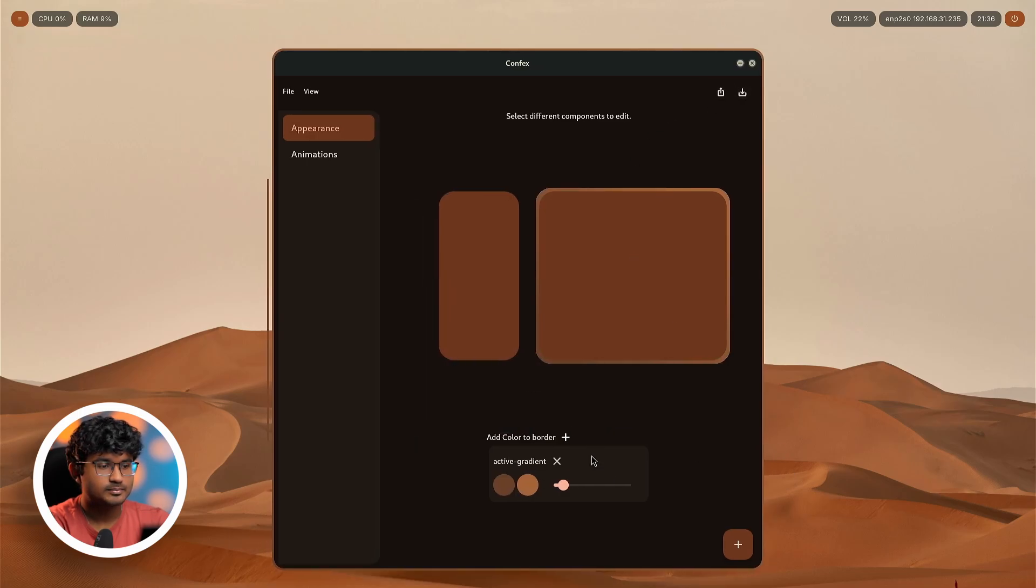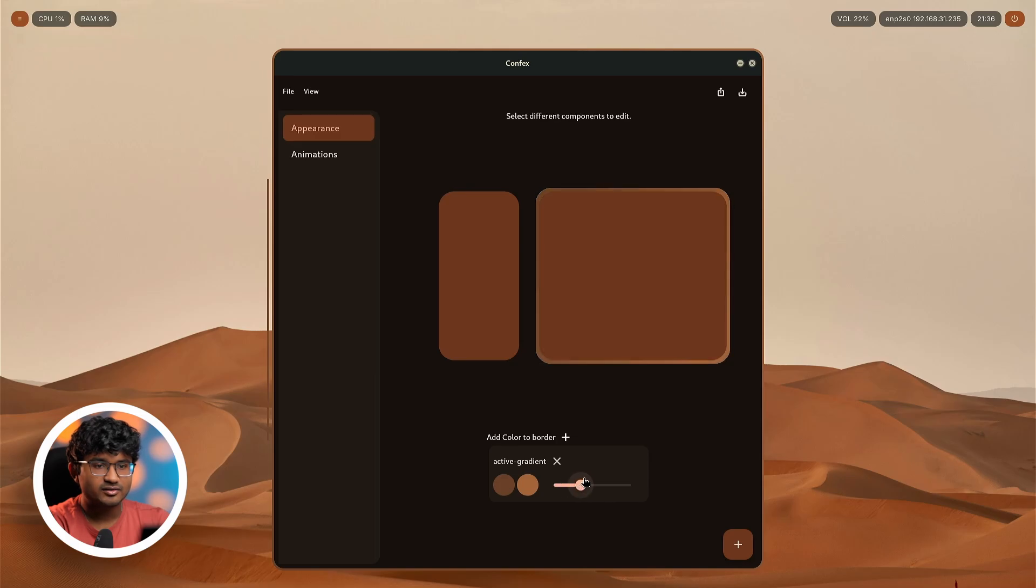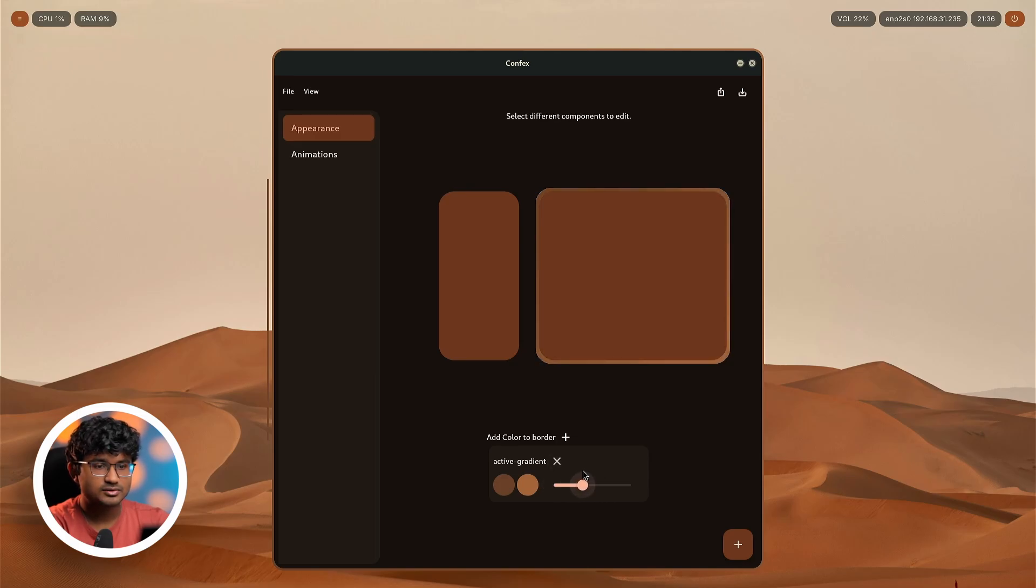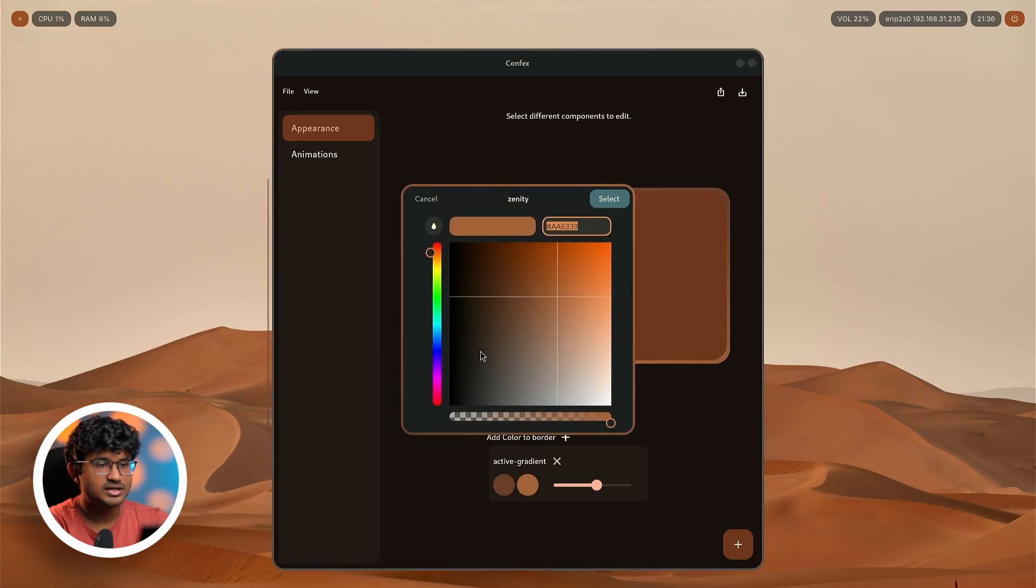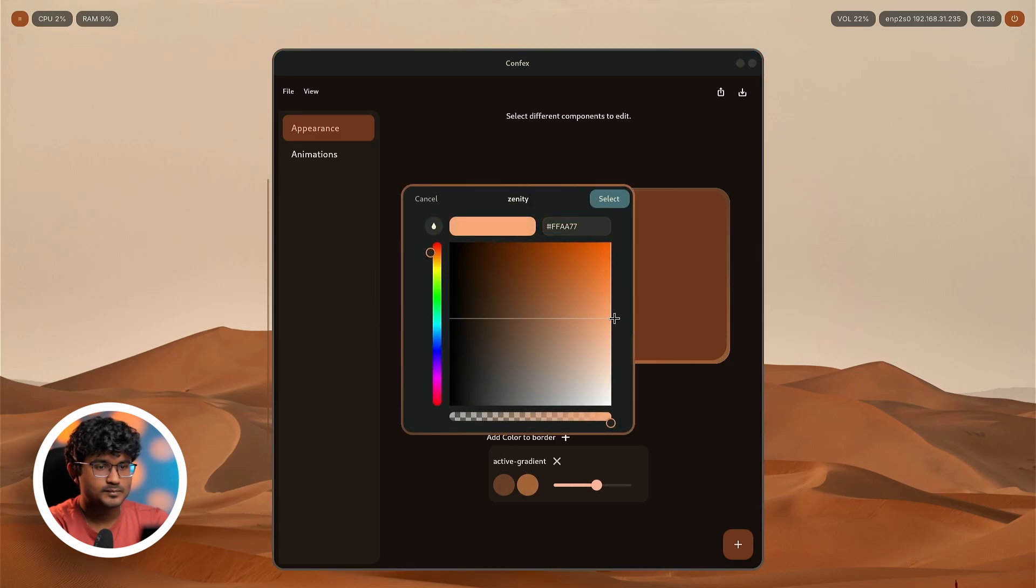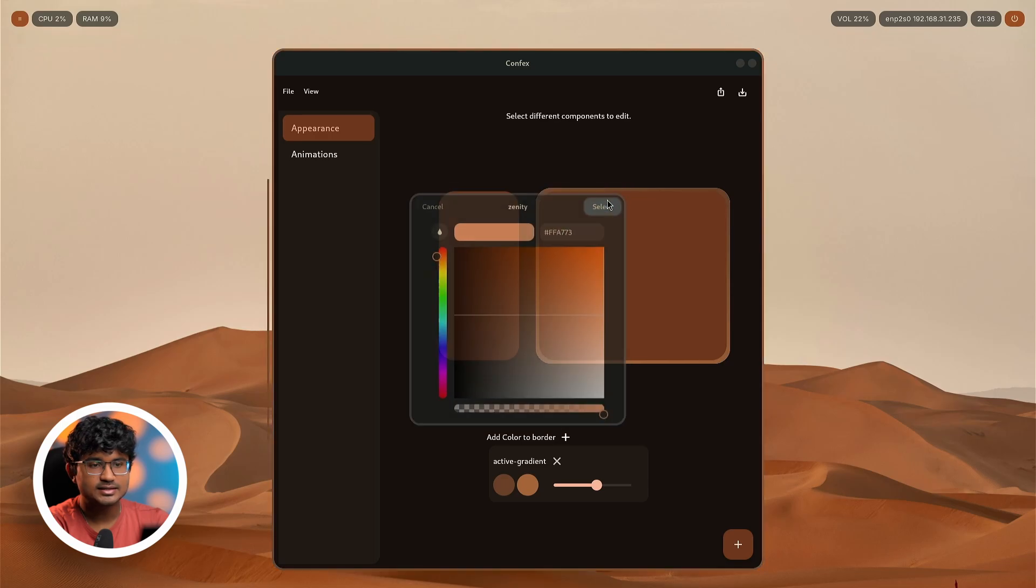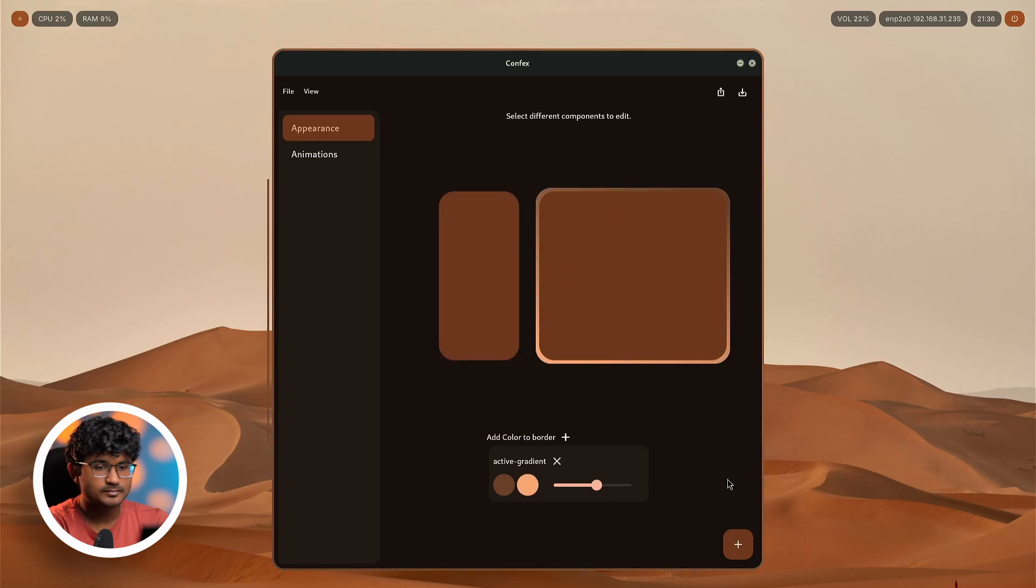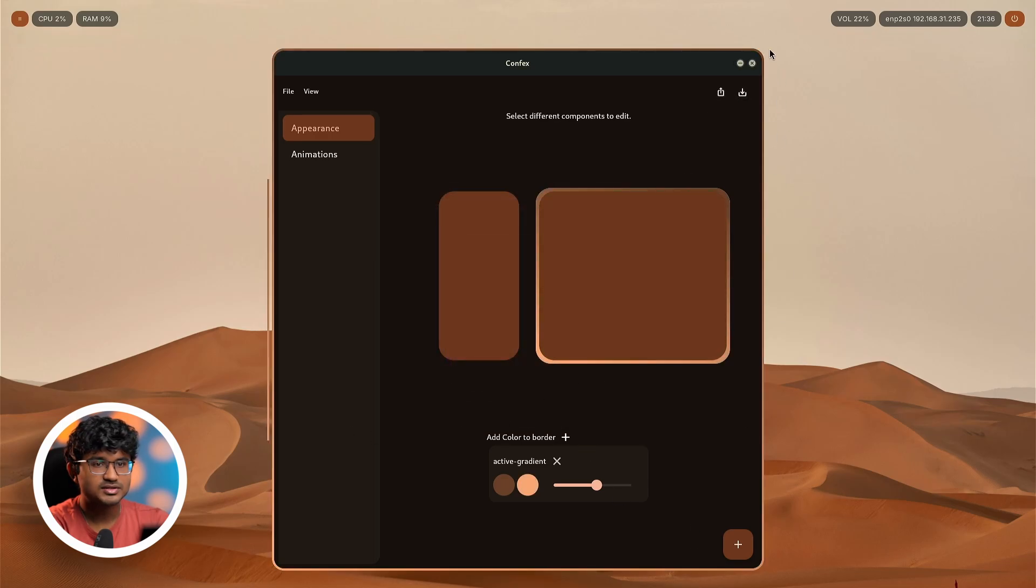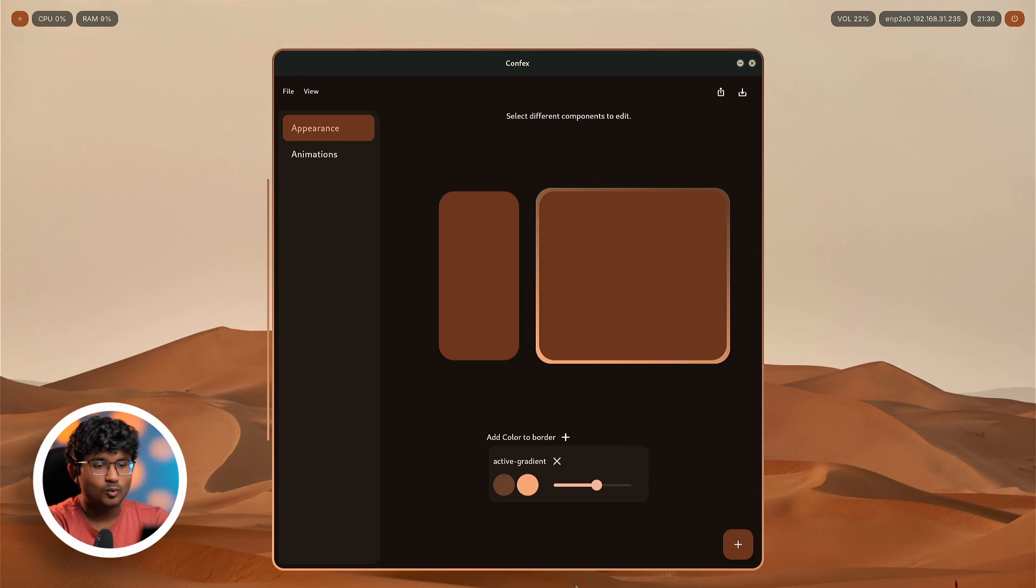For the other one, let us select a more darker color from here. Done, apply. As you can see, it is applied. Now you can change the angle of the gradient, as you can see I'm changing it. I can do it like this, maybe increase the lightness in the bottom part. Apply. As you can see, the gradient applies properly as expected.